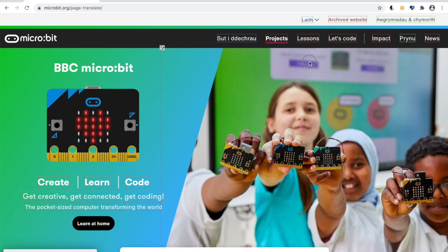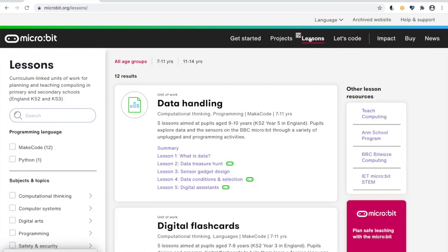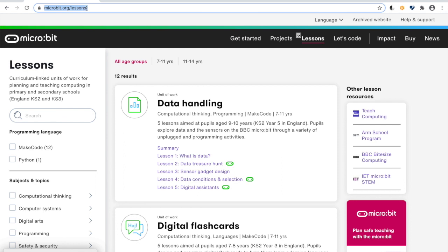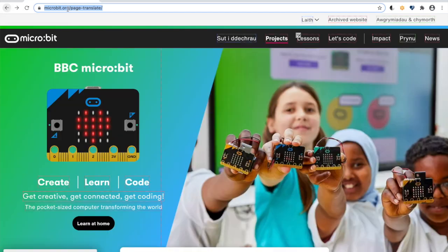Some pages have not yet been added to the Crowdin project, so if you navigate to a page such as lessons that isn't currently there, you'll see the URL updates and it is no longer within the page translate context. Clicking back will take you back to page translate.